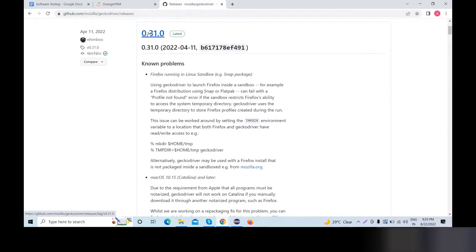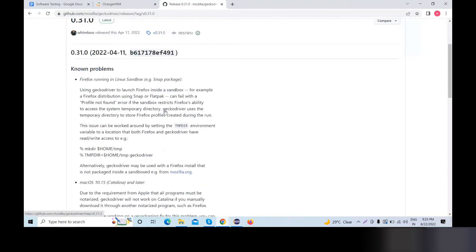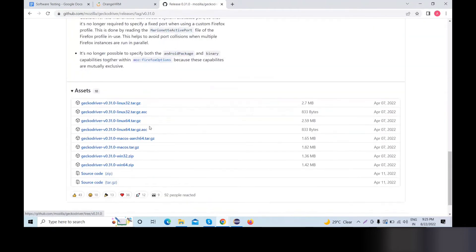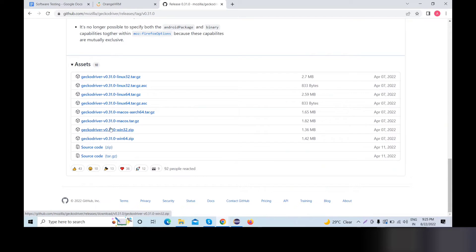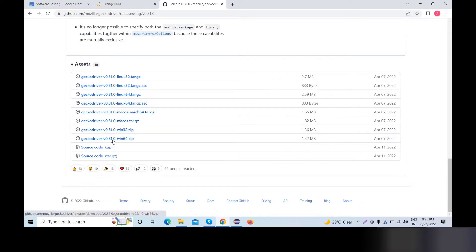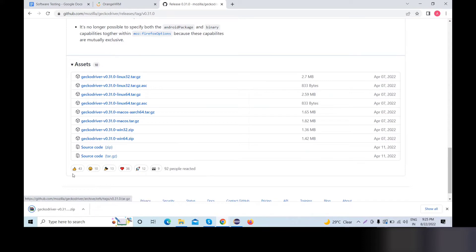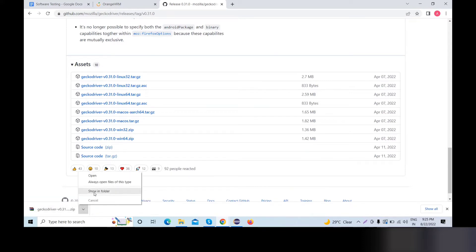Let's check the page, scroll down, and look at GeckoDriver for Windows 64-bit. That is what we also use. So if you want to use Windows 64-bit, we will download it. Just click download — very easy, very easy process to download.